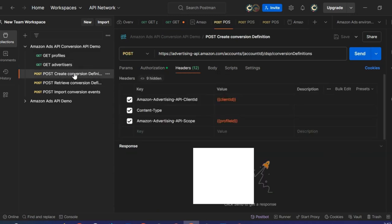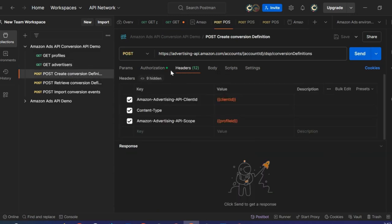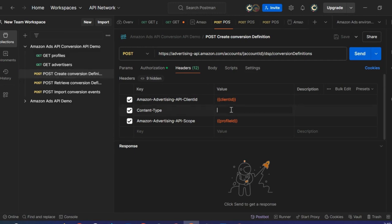Moving now to Create Definition. I'm going to the Header — the authorization is also leveraging the same access token, and some fields we previously used are preset, such as the Client ID and the scope. However, I have left the Content-Type blank because this information is specific per endpoint, so I have checked the API documentation and retrieved the required value. I am copying it and pasting it here.